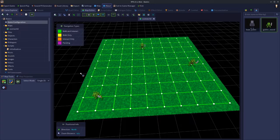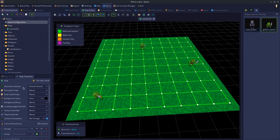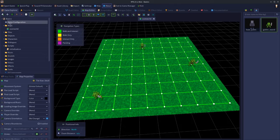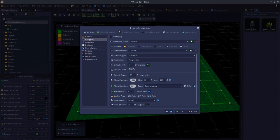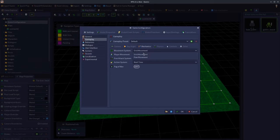You can change the movement mode on a per map basis, or you can have the whole game be one particular movement mode. If we have our map open here — this is my overworld map — and if you click the map properties panel at the very top, it says 'movement system' and by default it will say 'global default'. If you open up the game configuration panel, click gameplay and then mechanics, at the very top it says movement system and it's set to grid movement, but you can also change it to free movement.